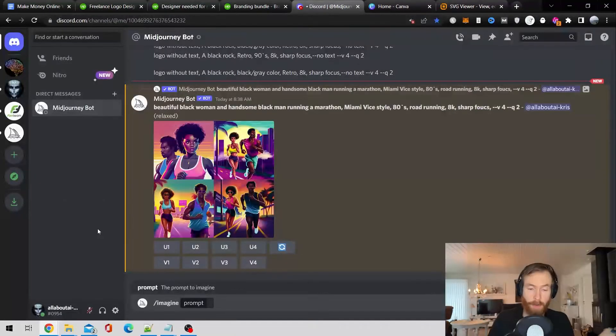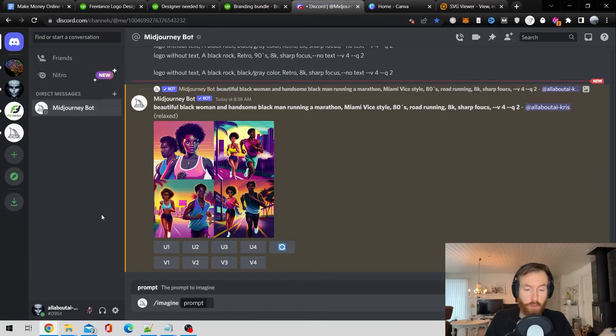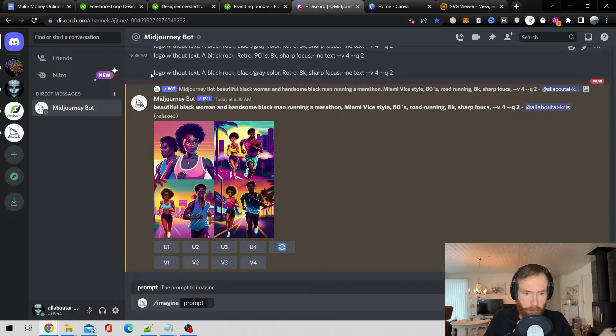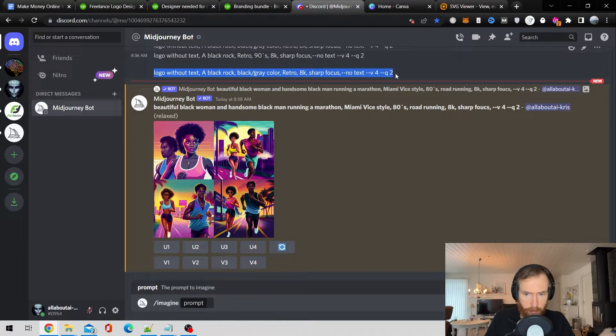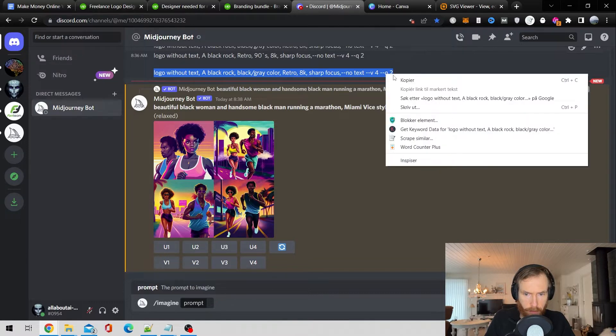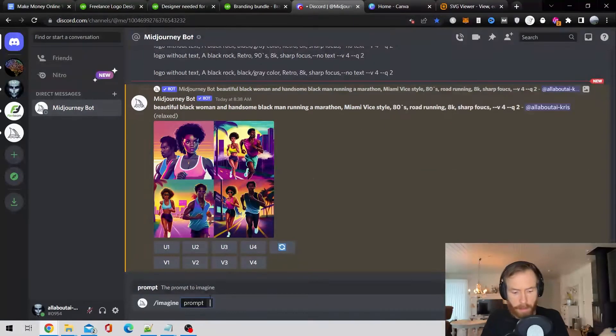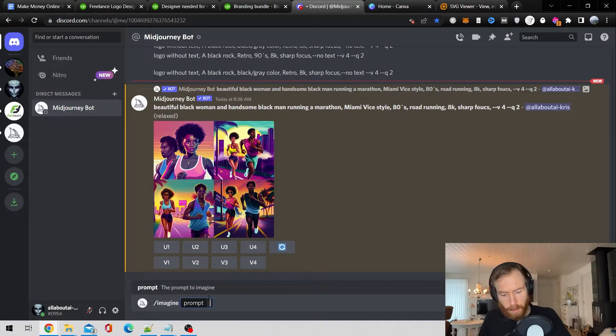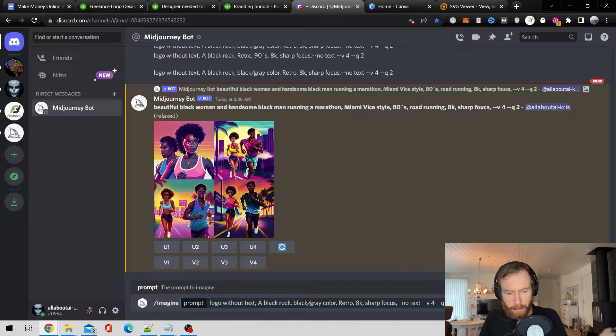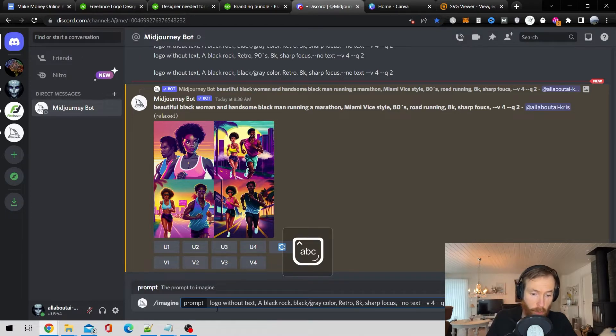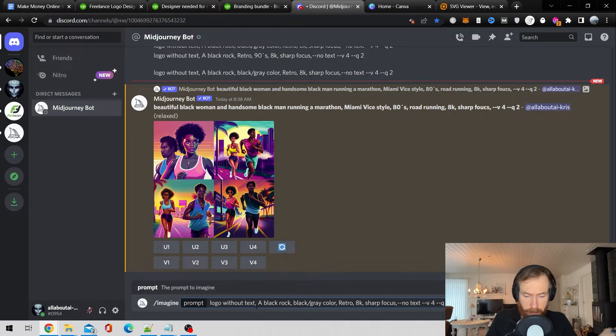Okay. So we are over on MidJourney. The first prompt I have is this one. So I'm just going to copy that. And that is going to be logo without text, a black rock, black,